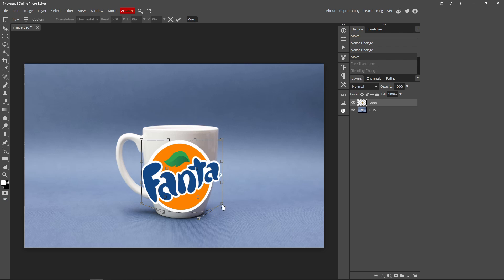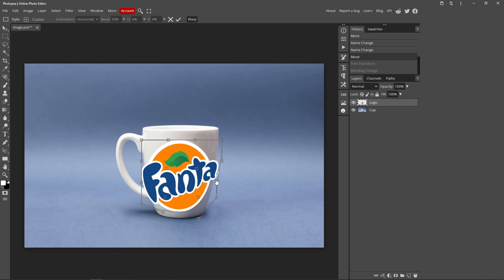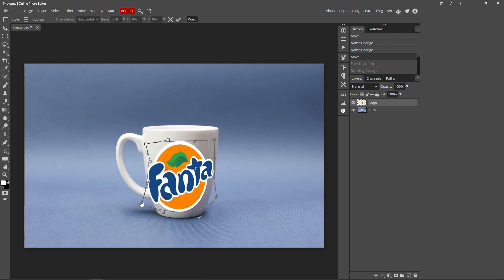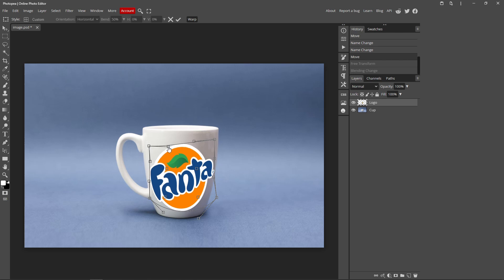So basically, you just want to click one of these boxes, hold your mouse down, and drag in or out, like that. So what this does is it makes it look like it's on the object. So I'm just going to make the Fanta all on the cup. This might take some time, it depends how perfect you want it to look. But just make it look as best as you can.